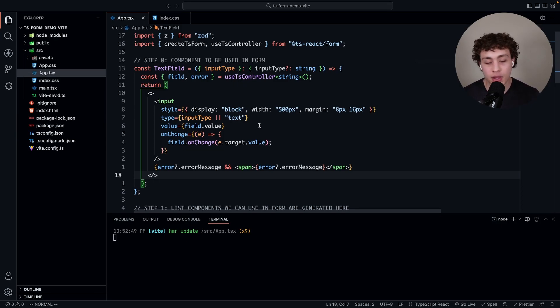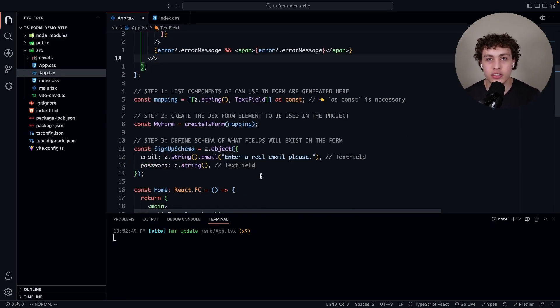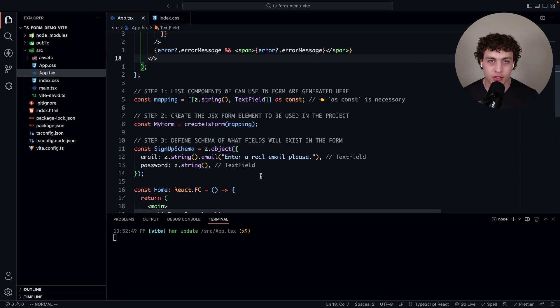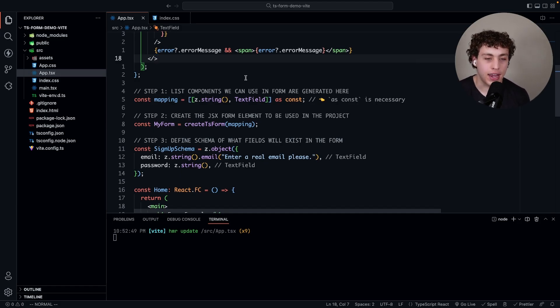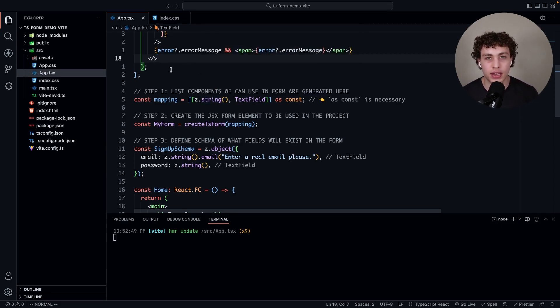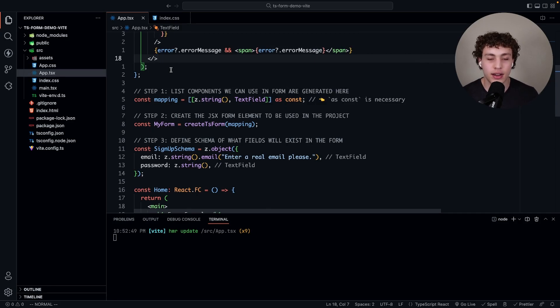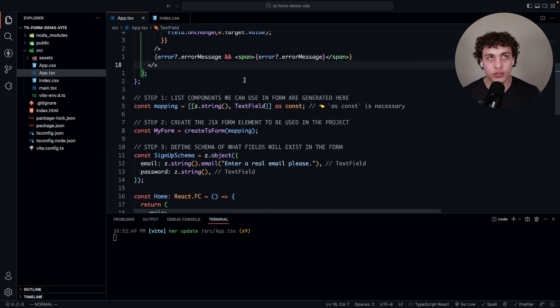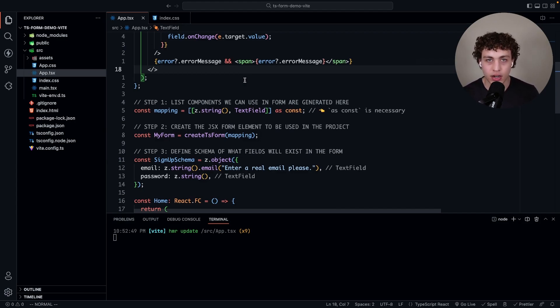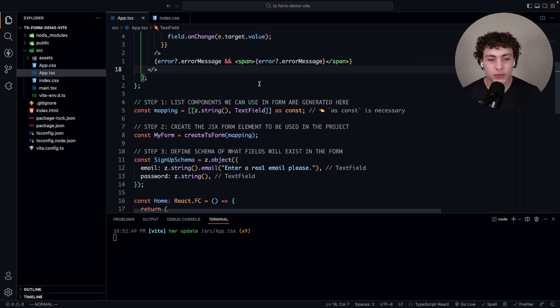This is also completely type safe. Next up we have the mappings. The mapping is basically generating a list of mapping your component to a zod object. If you're familiar with zod, if you've ever used trpc, you've seen this. What this is doing is defining anytime we pass in a string into our schema later, it's going to generate a text field off of that.